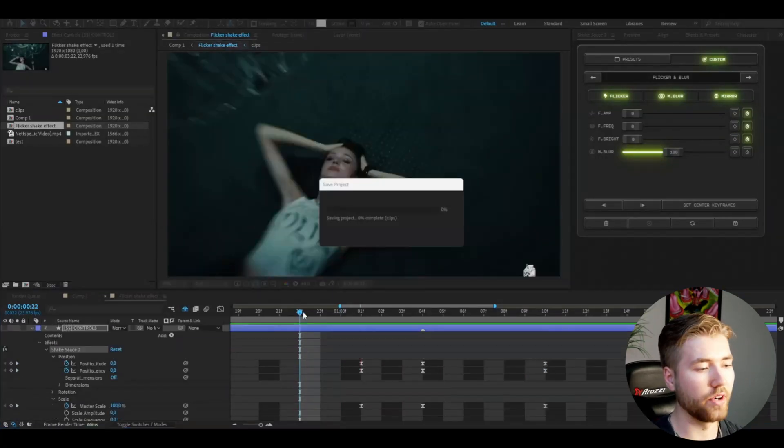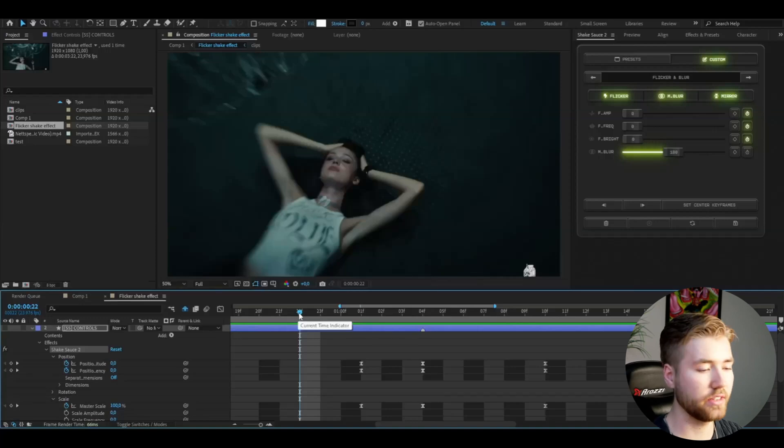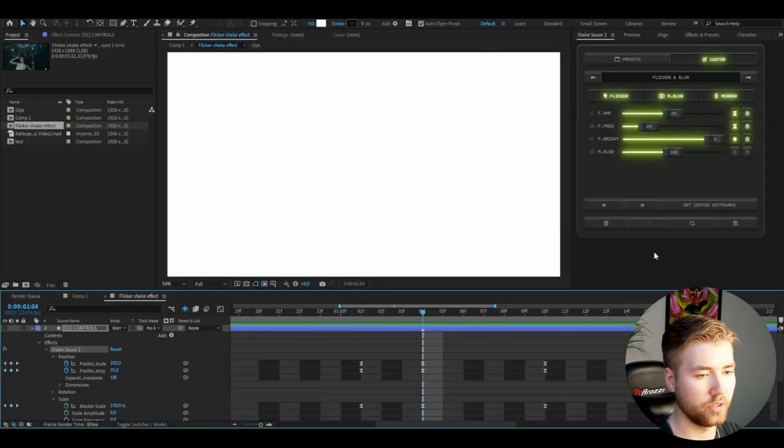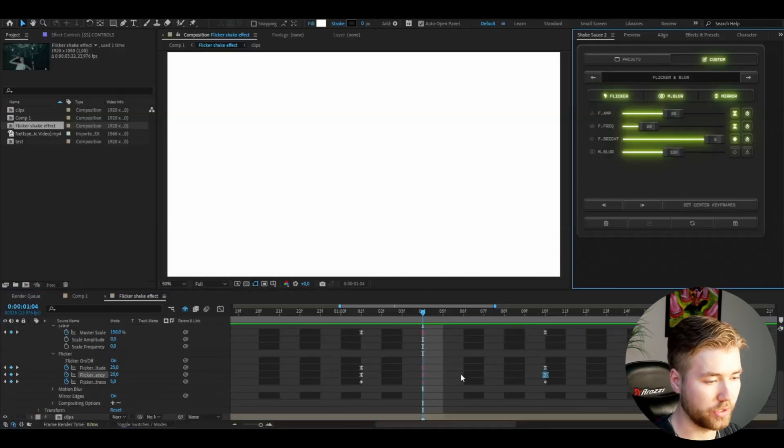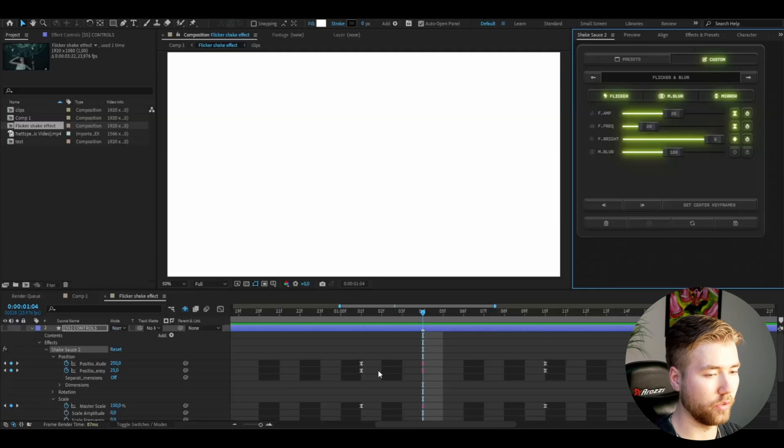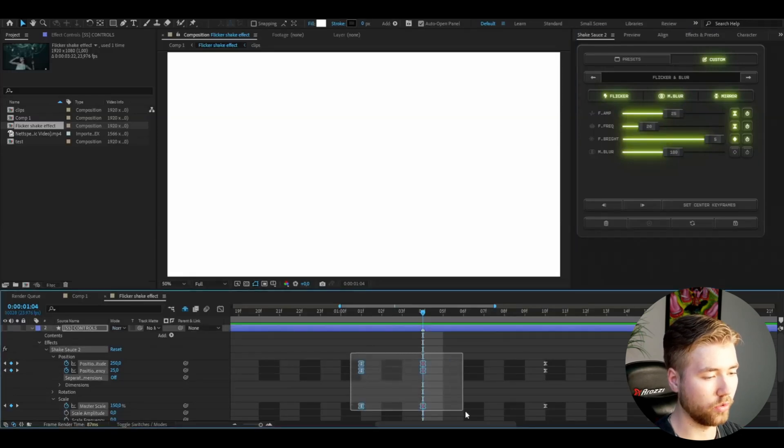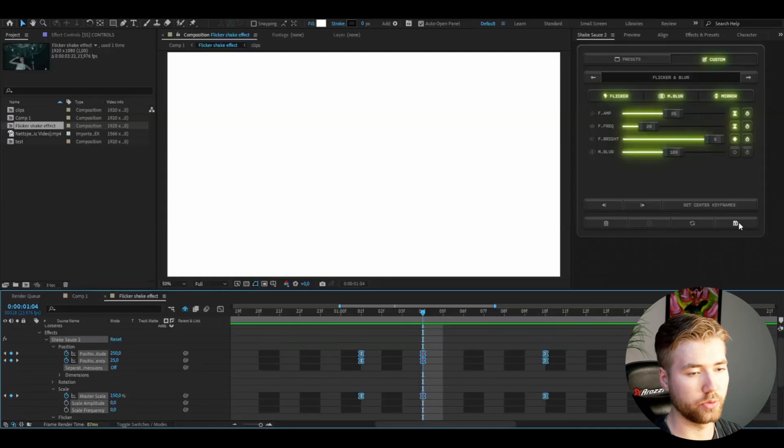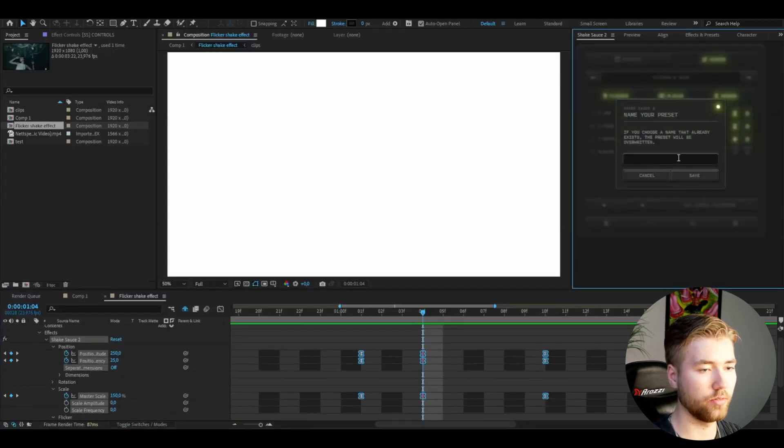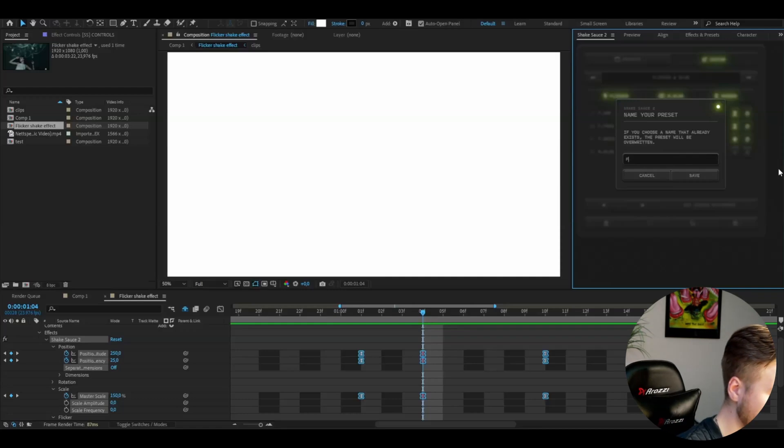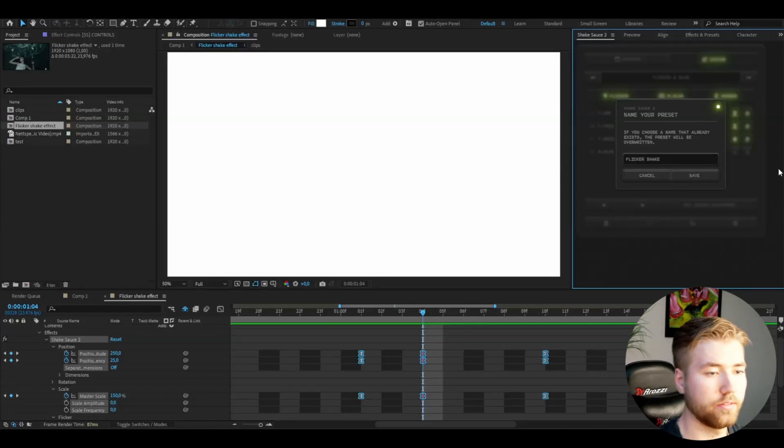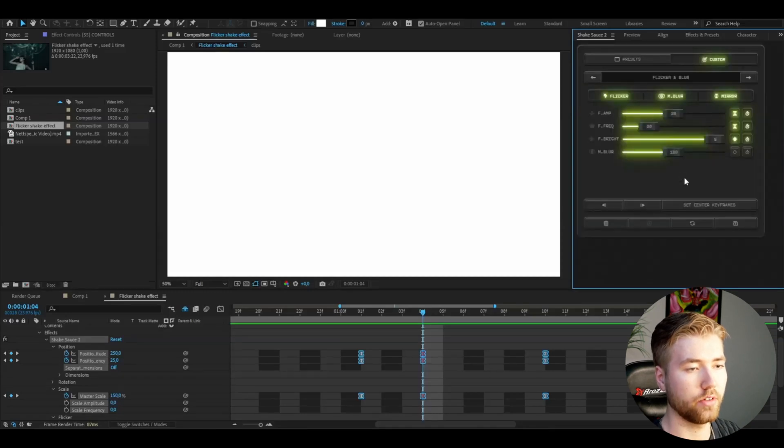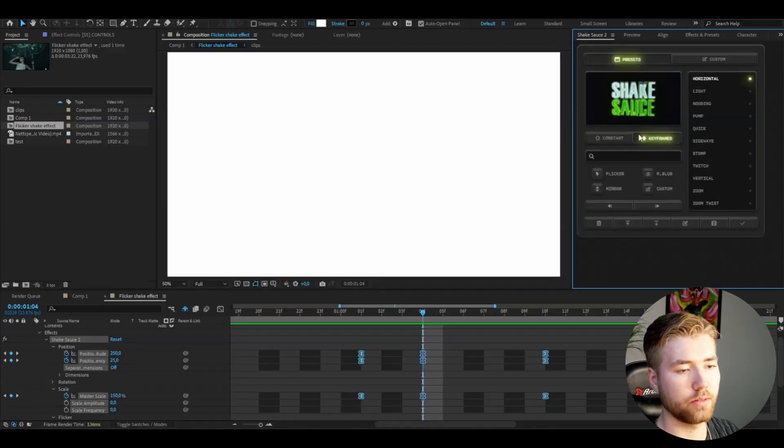If you guys want to save this now as a preset you're going to go to the transition point here, press set center keyframes. Now you can see all of the keyframes here it comes red and after that you're going to mark all of the keyframes like that and go to the save button here. Here you guys can name it flicker shake, I'm gonna type it two because I already made one. So save, now when I go to presets keyframed I can scroll down and I have the flicker shake two there.